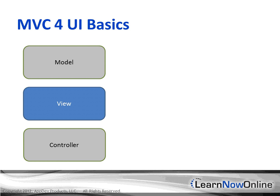First, we're going to start off with the basics of MVC4. Here we have the model, view, and controller.